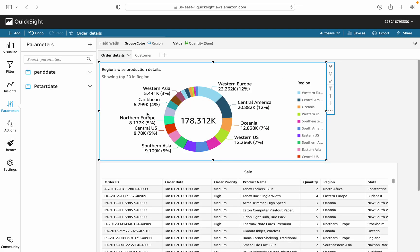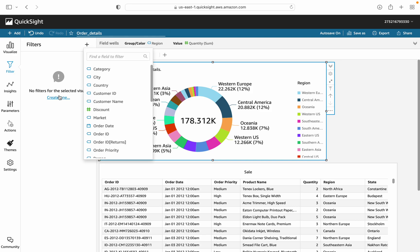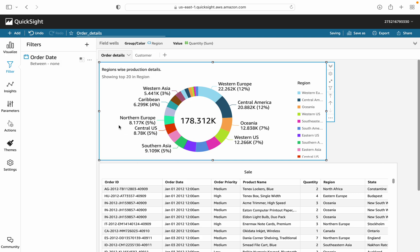We have now created two parameters: one is the start date and the other is the end date. We are not yet associating them with any visual — we simply created two parameters with their data types. Now let's associate them with filters. Click on the filter option, create a filter, and choose order date as the field to filter on.